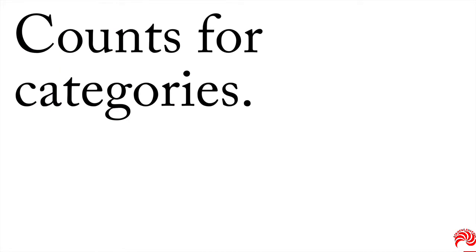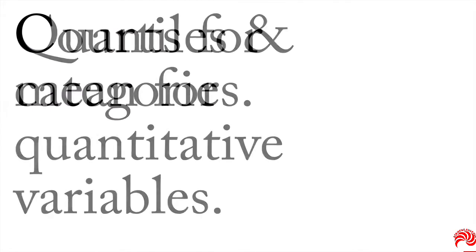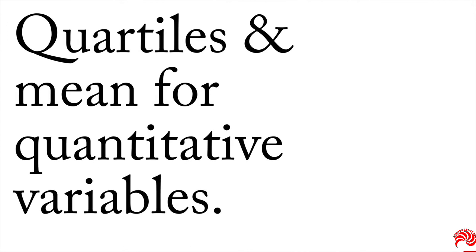For instance, you're going to want counts or frequencies for categories and things like quartiles and the mean for quantitative variables.